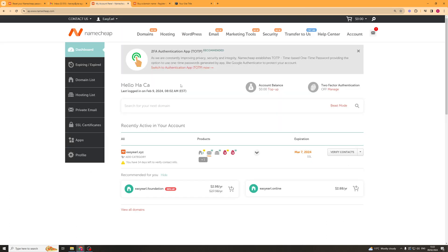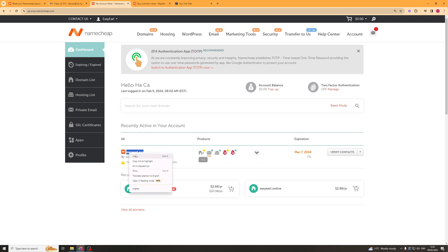So, once we've gone ahead and actually purchased ourselves a domain we have to go into our Namecheap dashboard and it will look a little bit like this. From here what we want to go ahead and do is select the domain we've just created. So I'm going to use this one for example. And I'd recommend just copying it to your clipboard so that you can easily paste it into the Squarespace.